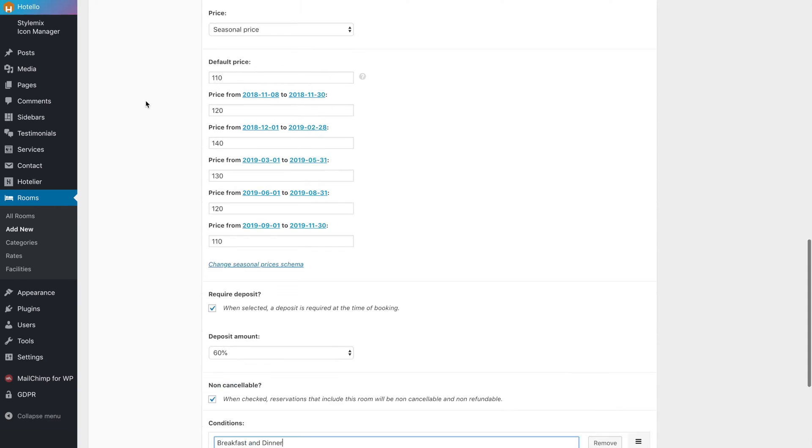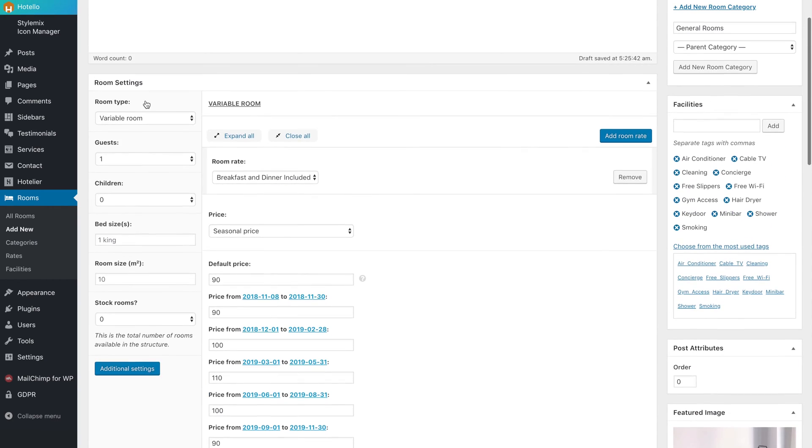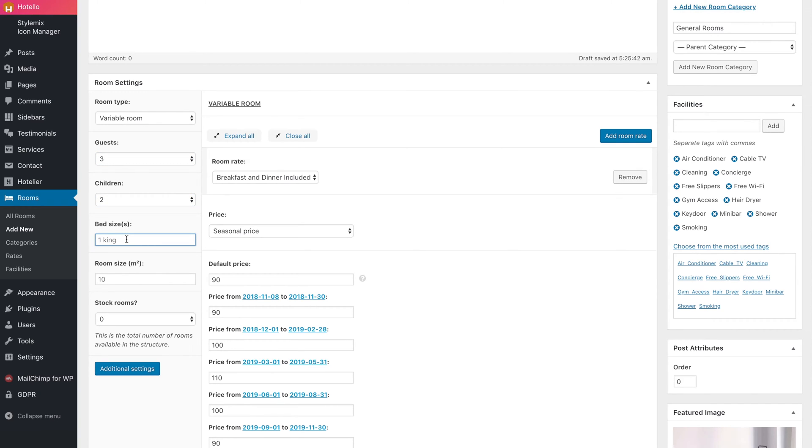At the end, don't forget to choose room max guests and children count, bed size, and room size.